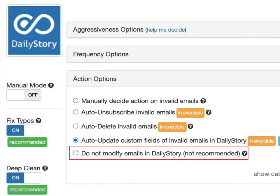The final option is do nothing. Basically, all this option does is send you an email report of the latest Floss session, but doesn't actually change anything inside of daily story or MailFloss.